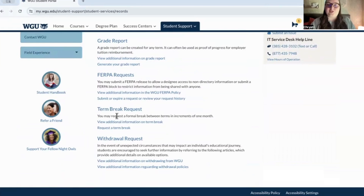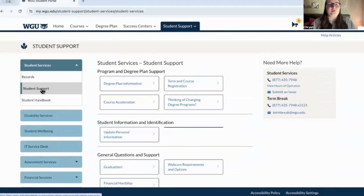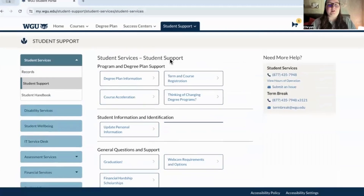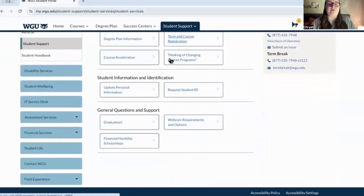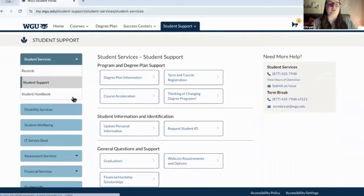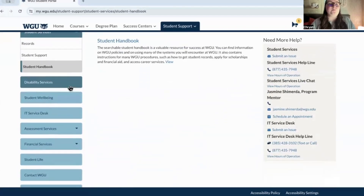That's where I accessed the term break form right here. You have the student support area, which is great if you need support with your degree or general questions. You also have the handbook, which is right here to access.